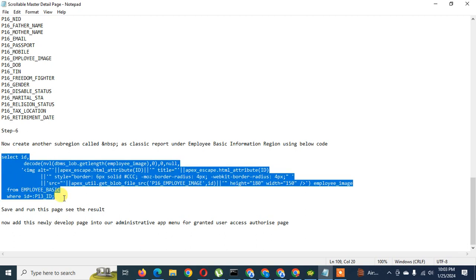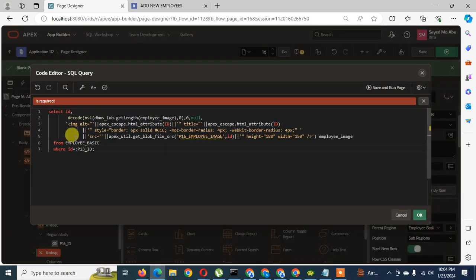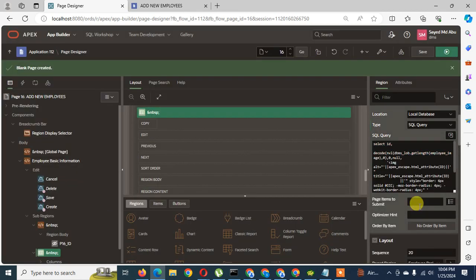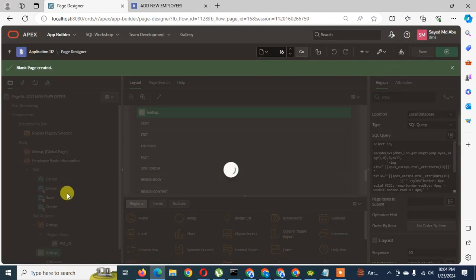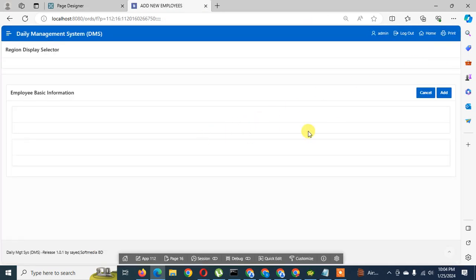In the classic report SQL query for the NBSP region, I will put the query for generating the image using BLOB — the 'NBSP Classic Report Employee Basic Information Region Using BLOB' query. I paste the query here. Note that it references P13 ID — I need to change it to P16 because we are on page 16. I click the Validate button and this code has no error.